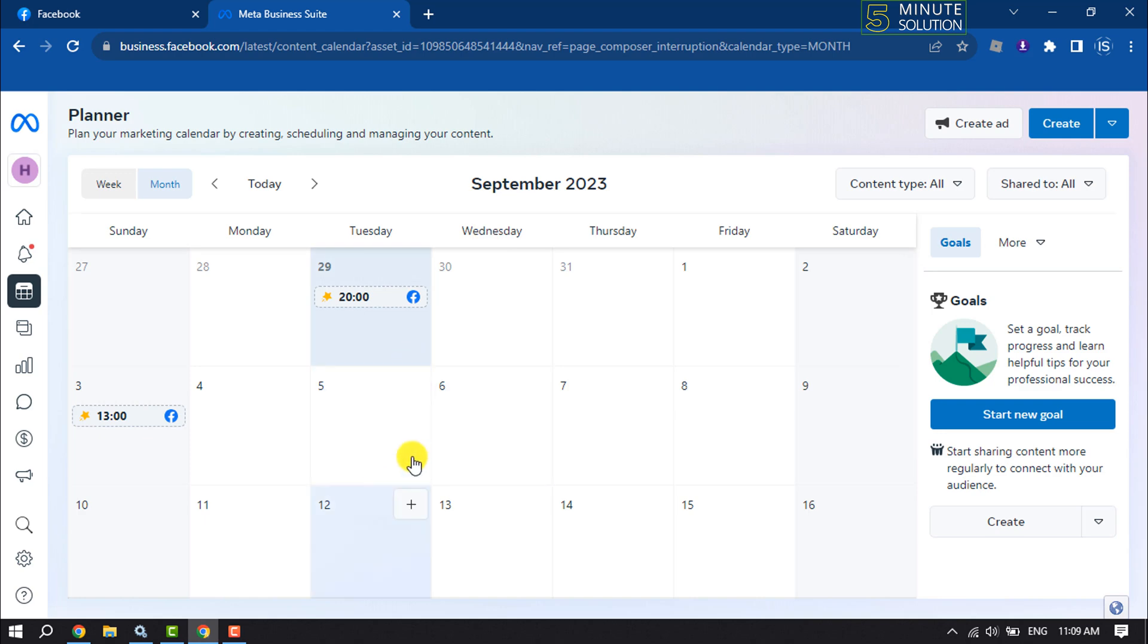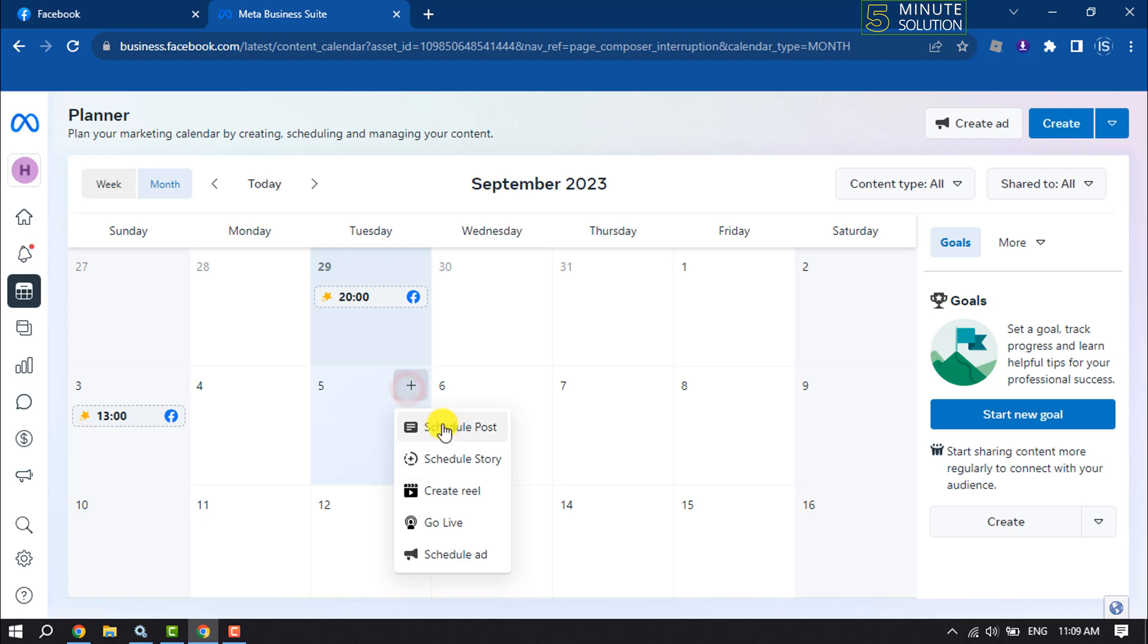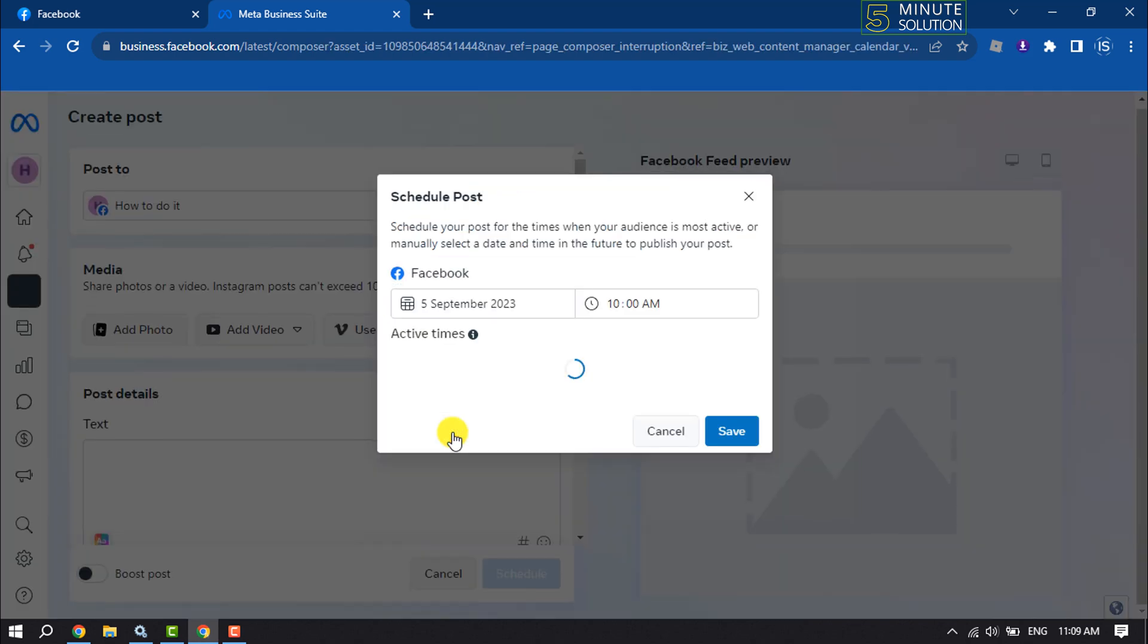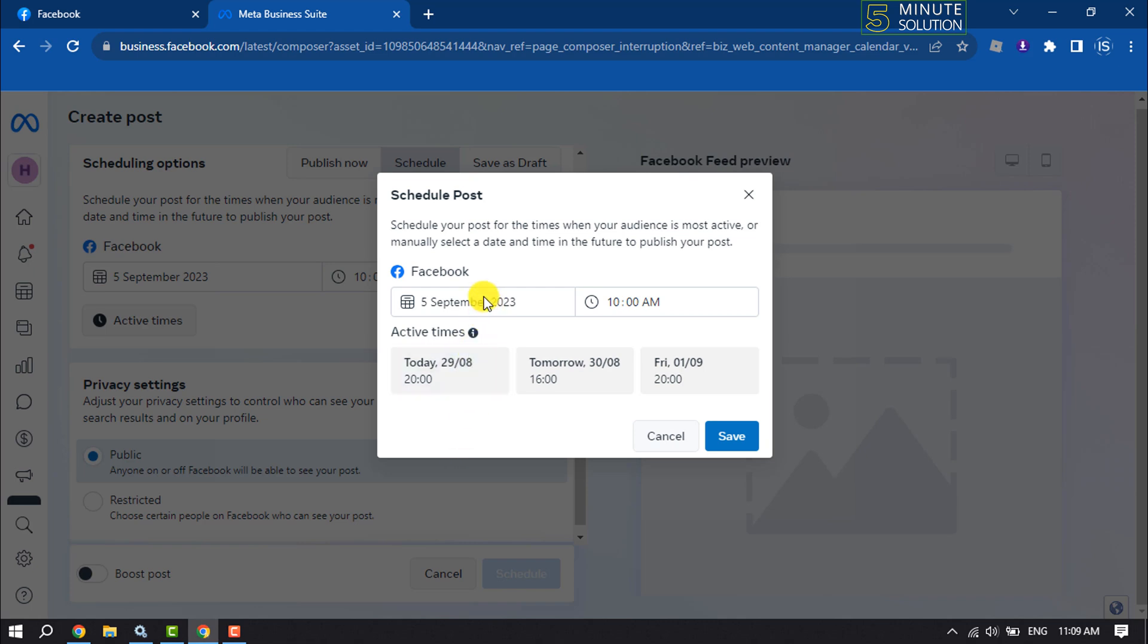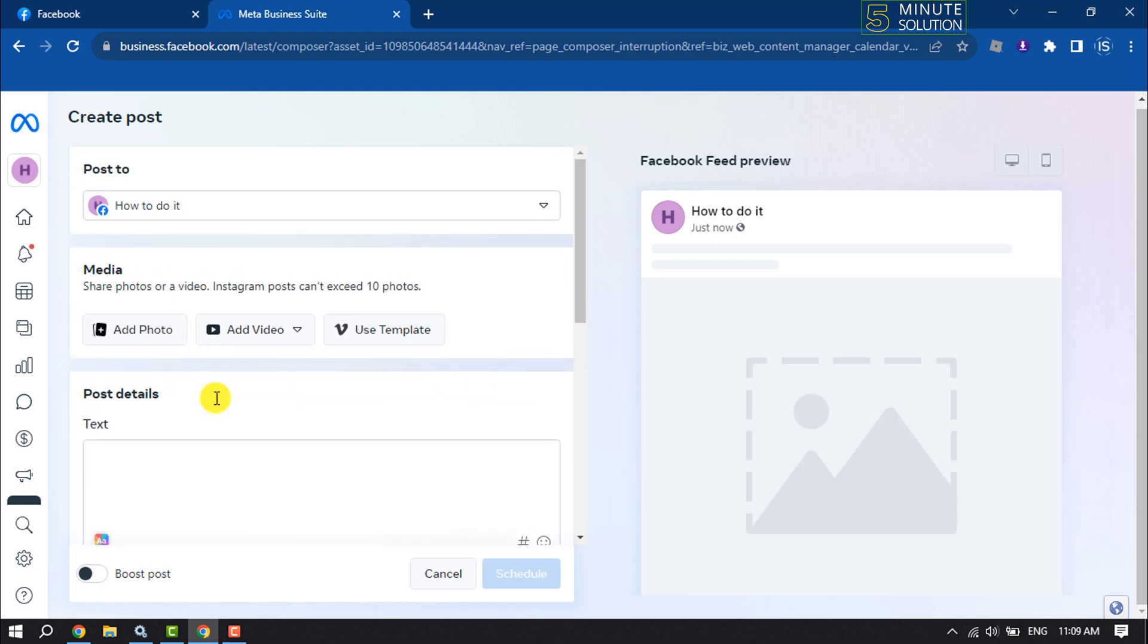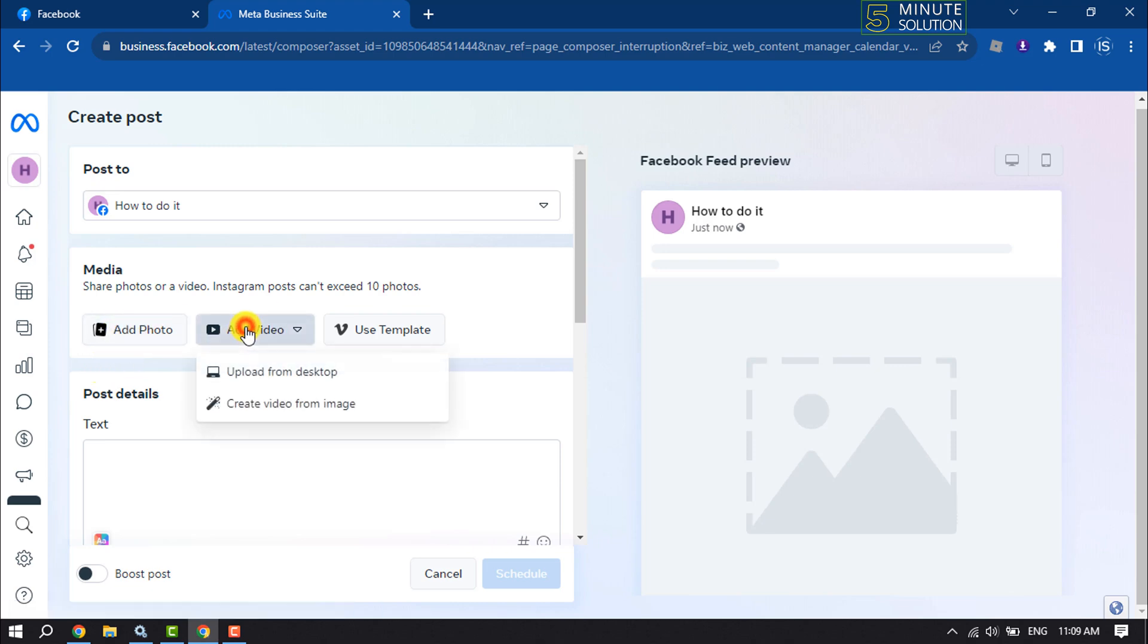Then click on this plus icon and select Share Your Post. Here you can see the date is September 5, and you can change the time. Then tap on Save. Once you save the date and time, it's time to upload the video. Click on Add Video, then Upload from Desktop.